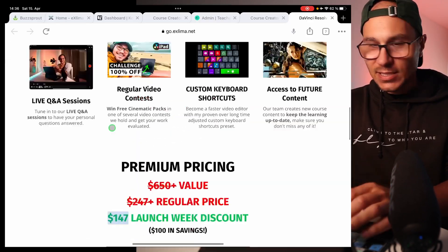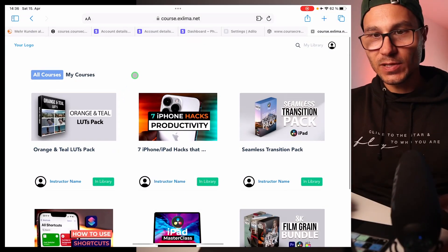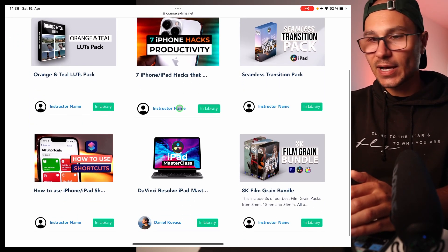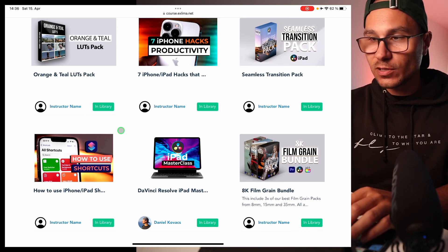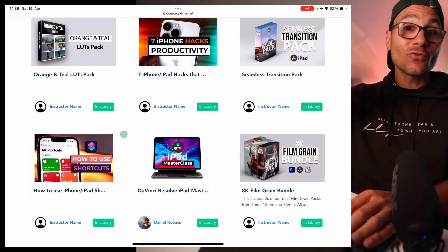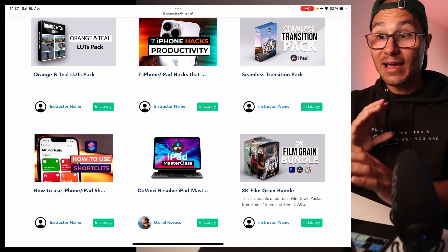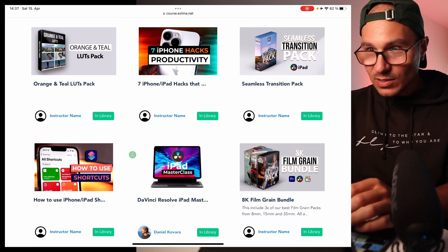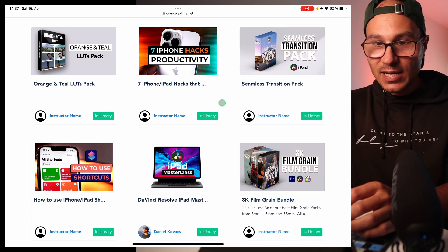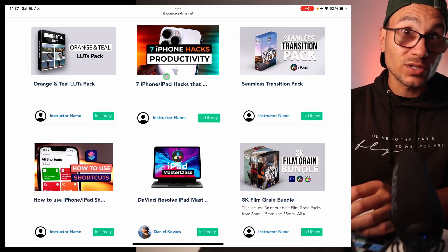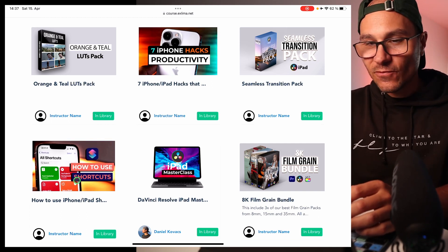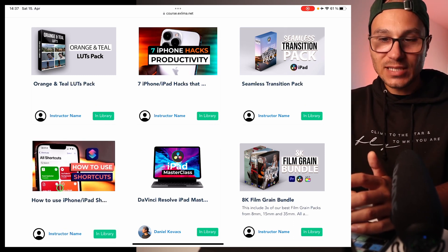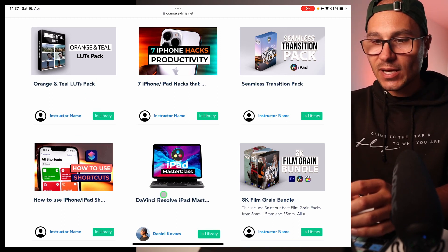This is how it looks when you log in to the course — you'll have this dashboard and you'll see access to the different packs based on what you buy. We will create more products in the future. Everyone who is already a masterclass student will always get lifetime access to all packs and everything we still include in the future. Right now you have the film grain packs, the seamless transition packs, the two bonuses — the seven iPhone hacks which also works on iPad — serial shortcuts to become a faster editor, and the orange and teal LUT pack.